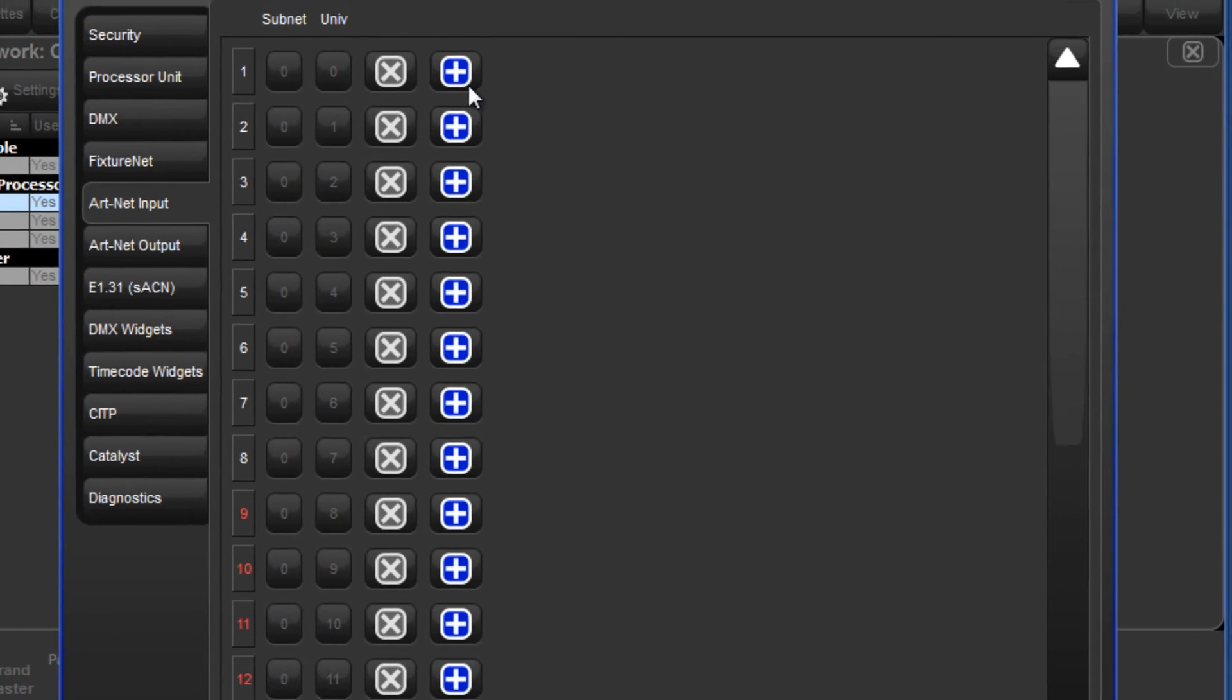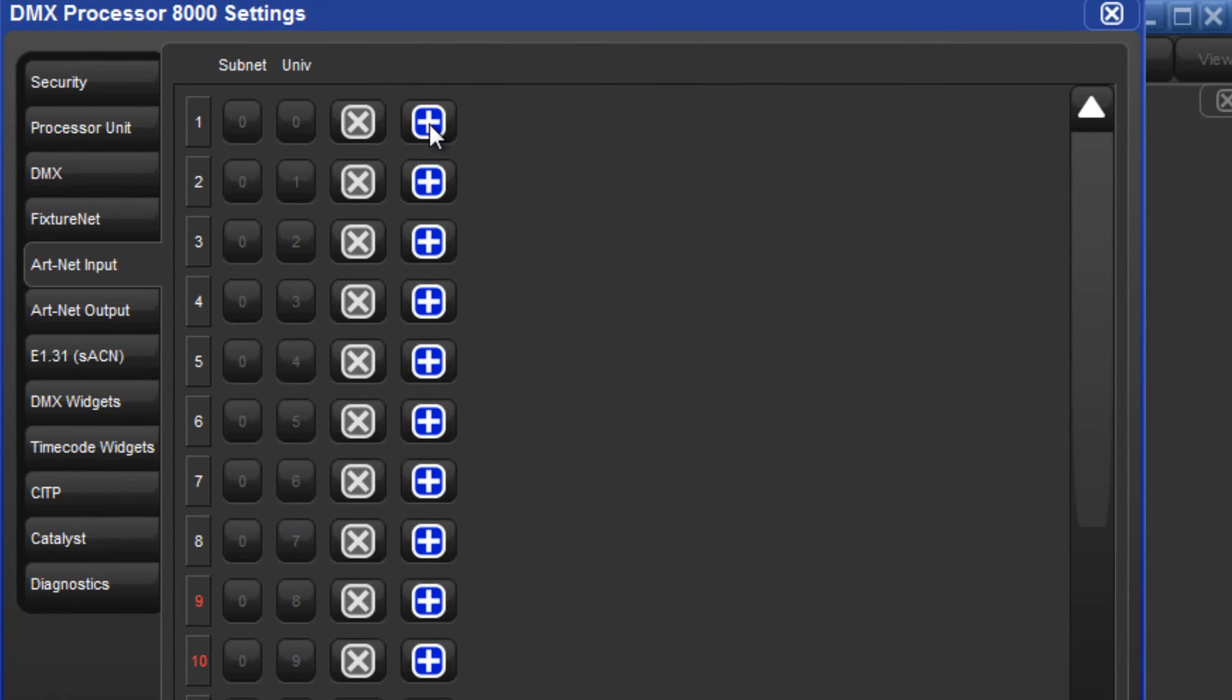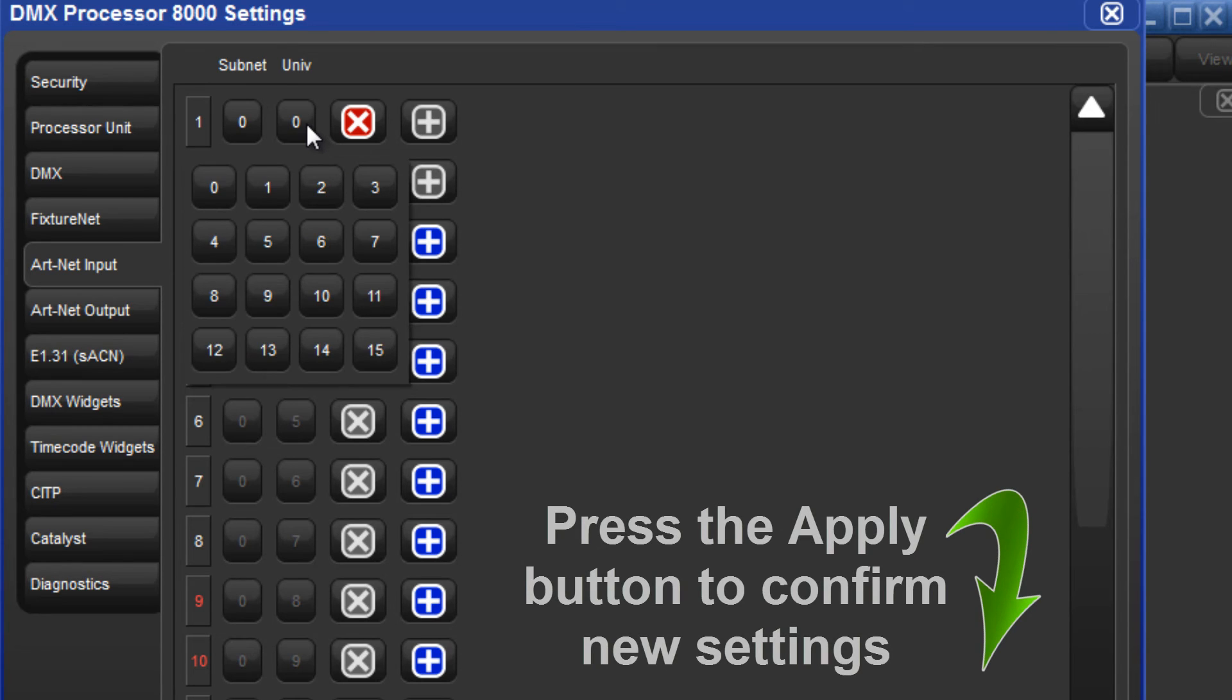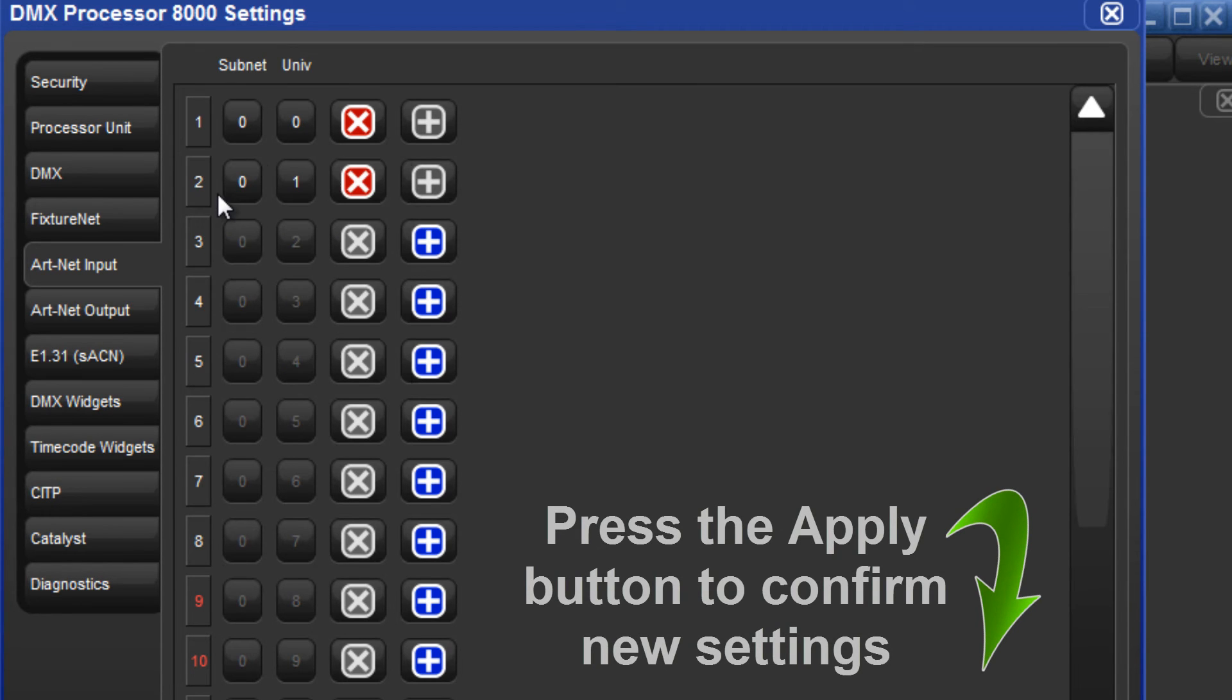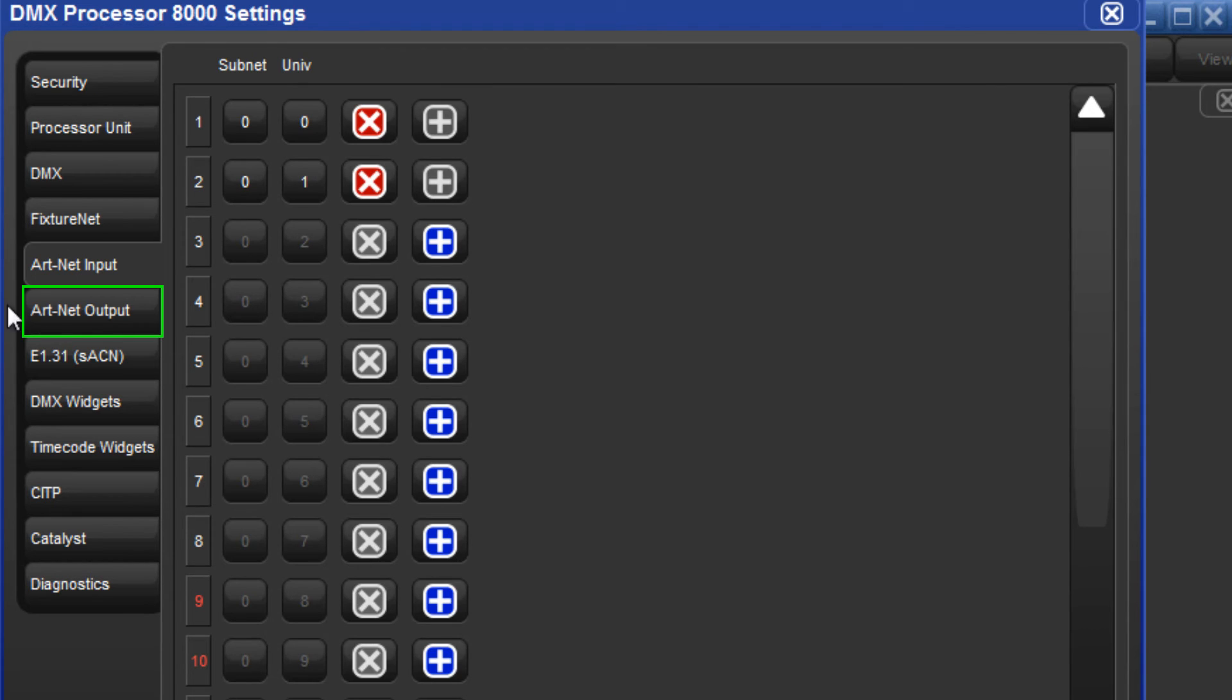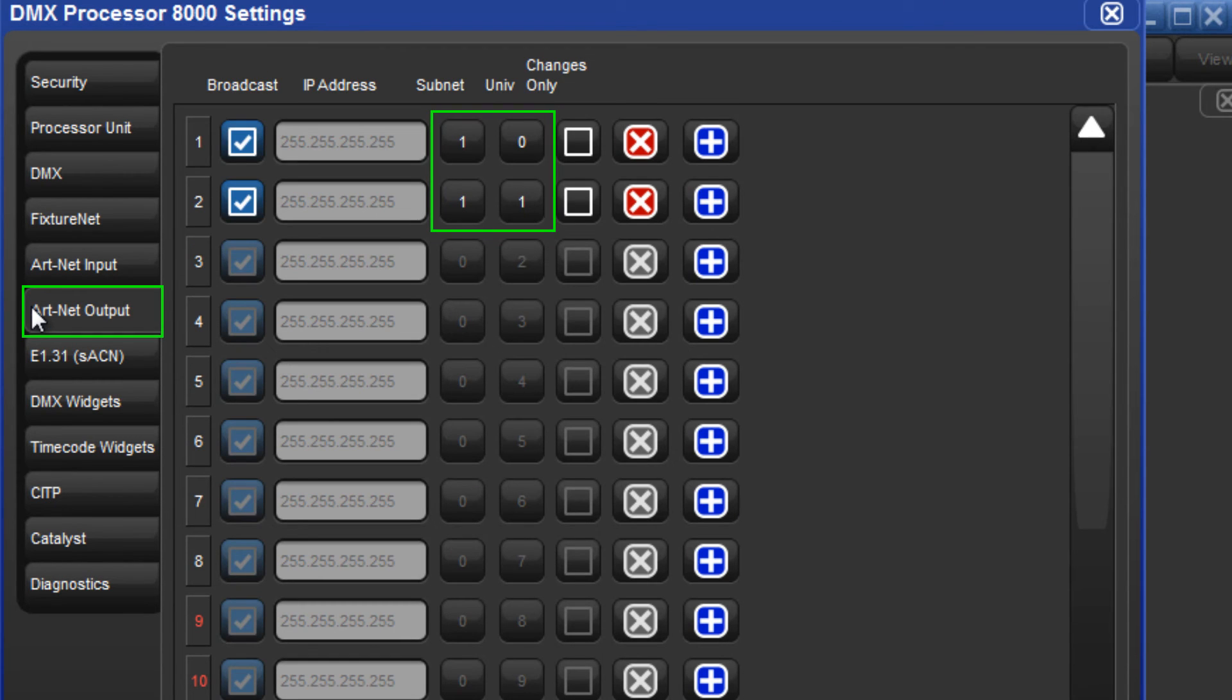Enable ARTNET input for the required HOG universes by pressing the plus buttons and also configure which ARTNET subnet and universe each should be receiving. Ensure that your system is not set to be outputting the same ARTNET subnet and universe settings as you are receiving via ARTNET input.